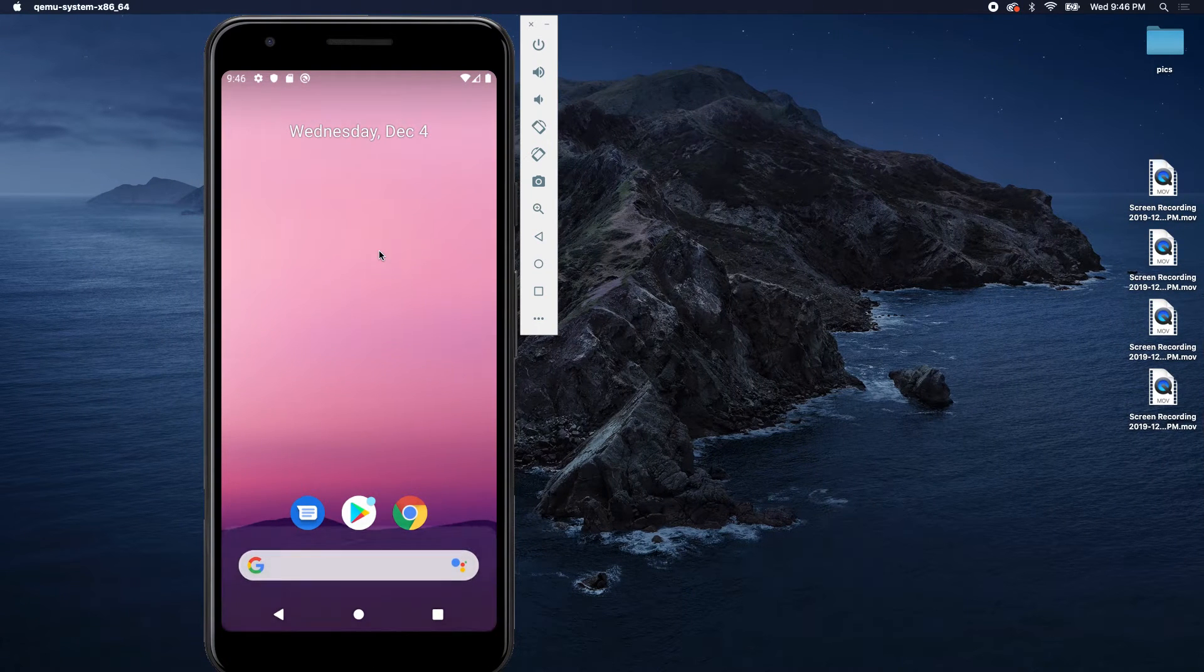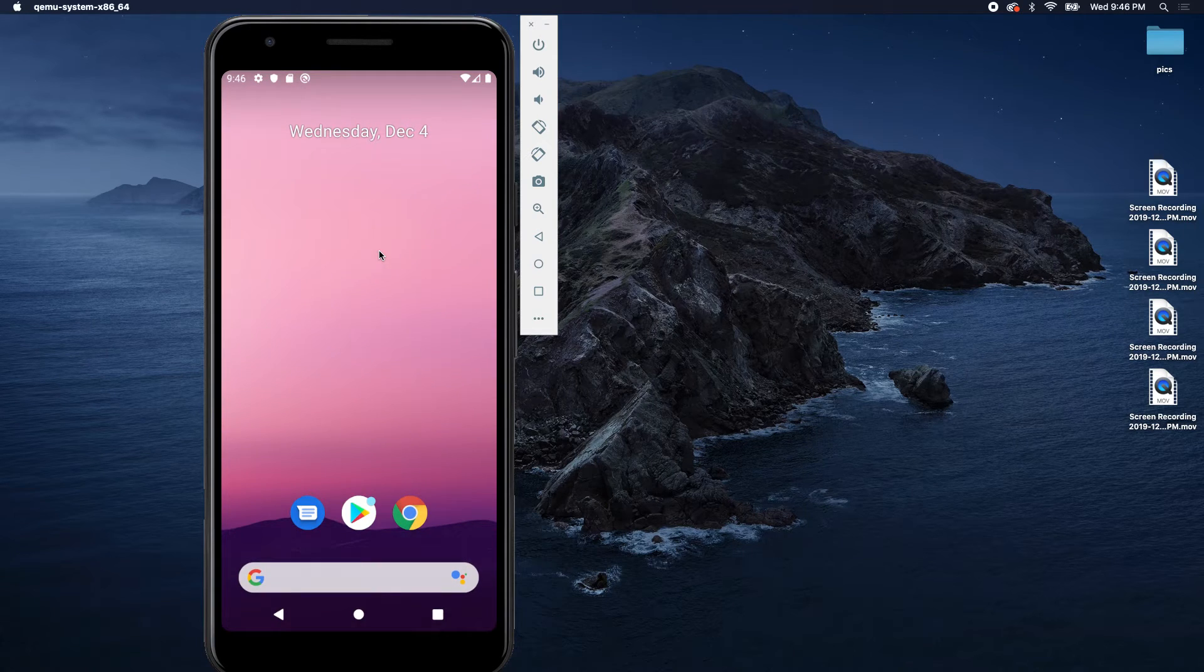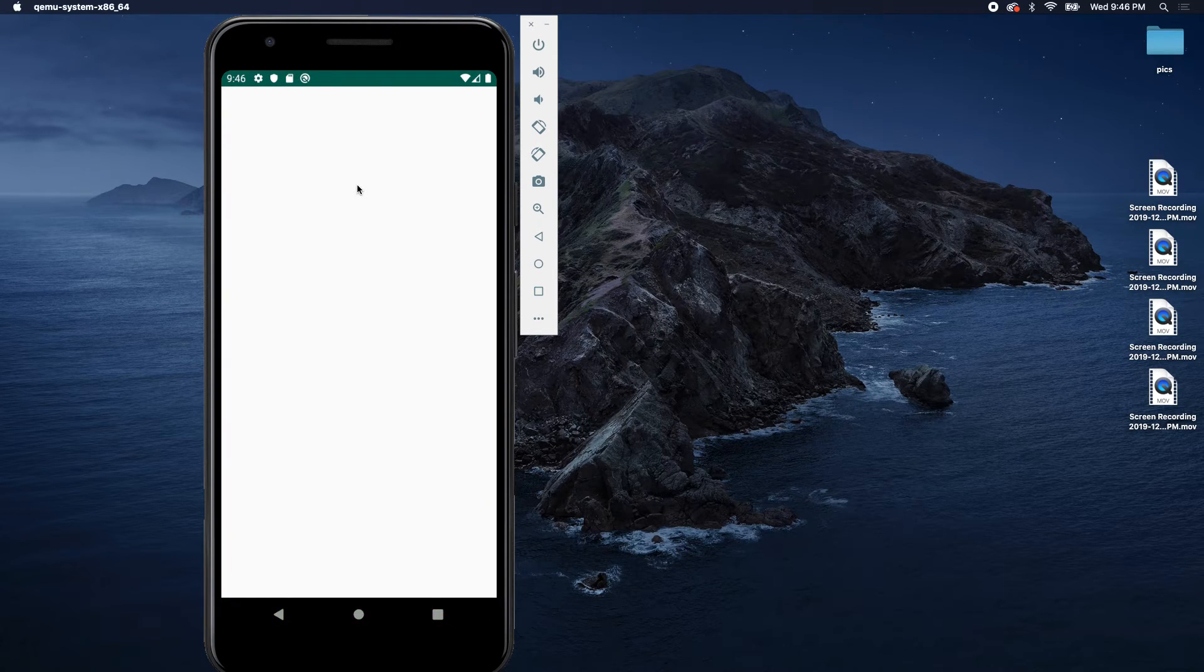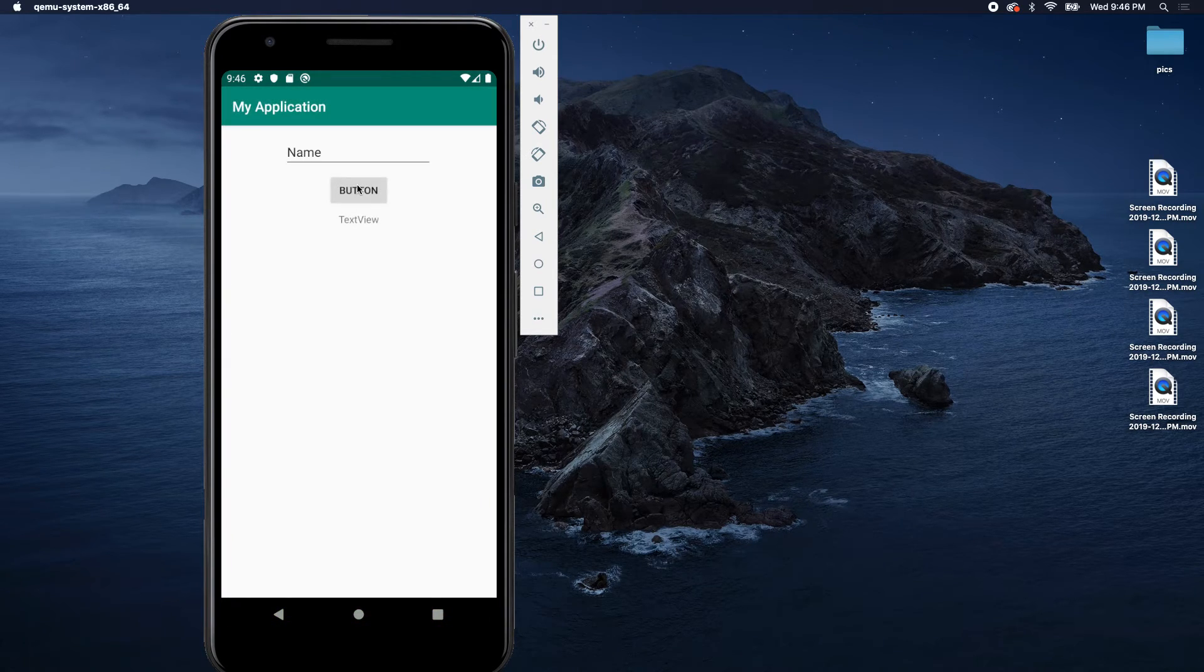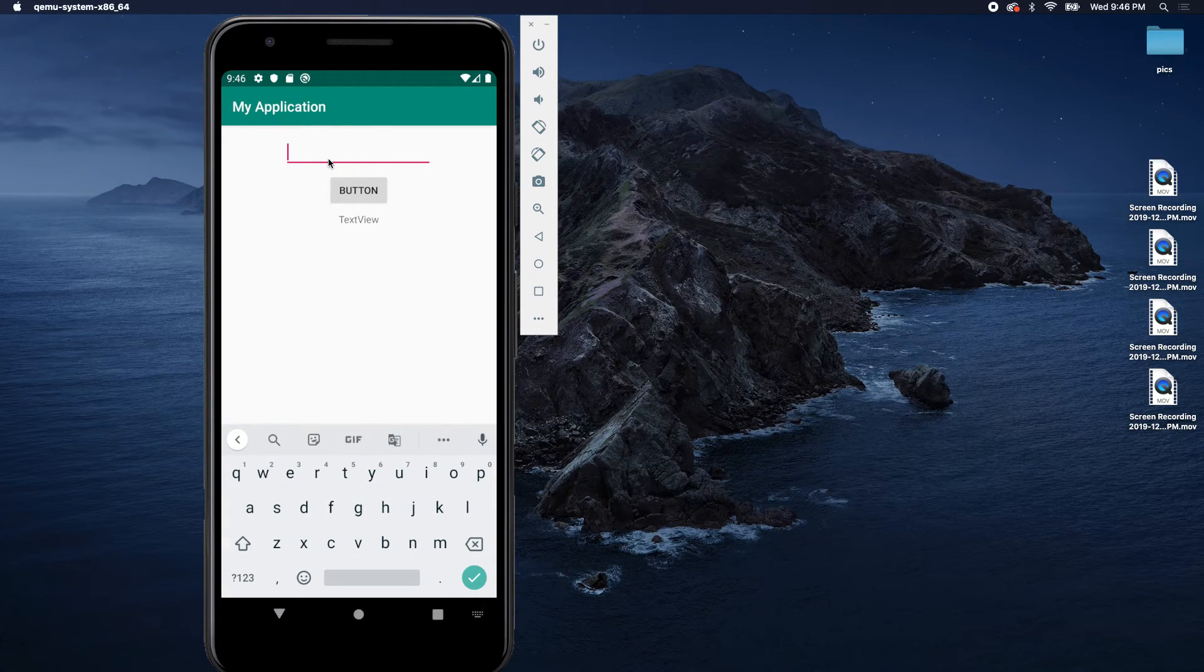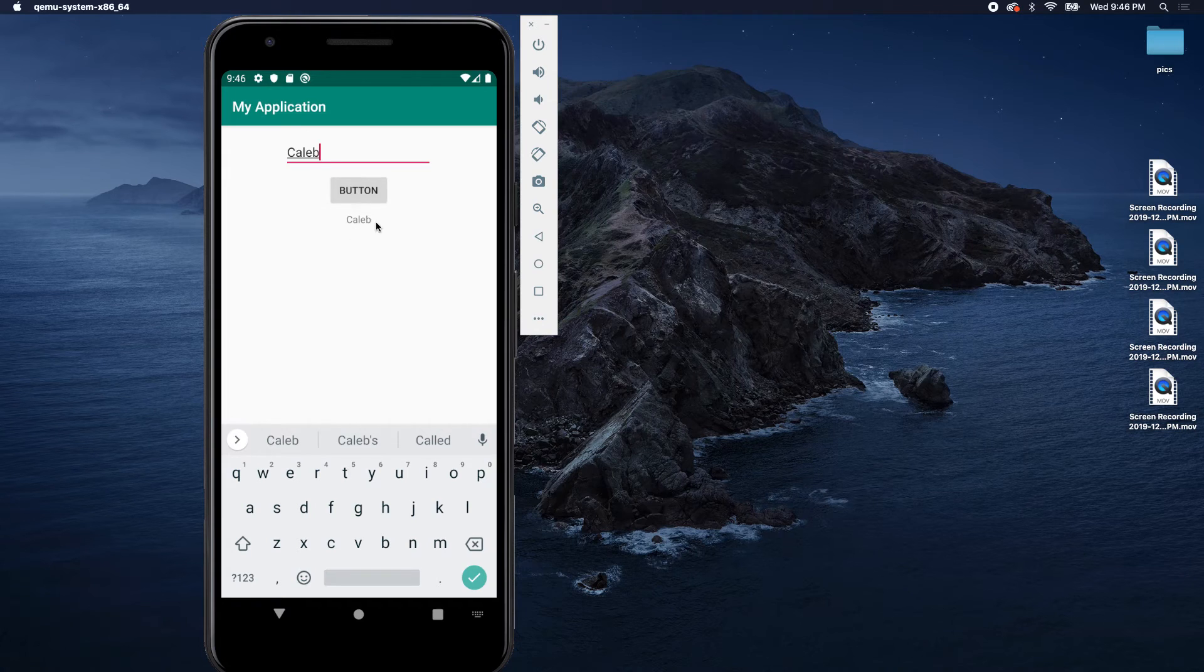So let's try it out. We'll go in here, put Caleb, click button, and look, the text updates to Caleb. Each time we click that button it updates. Awesome, so very simple.